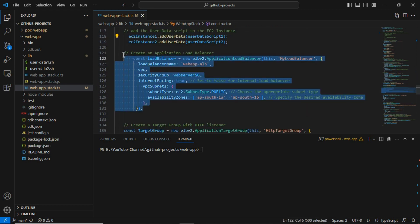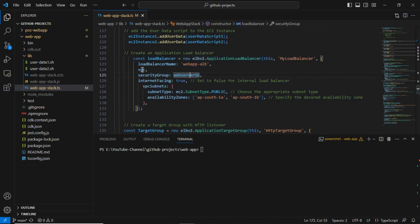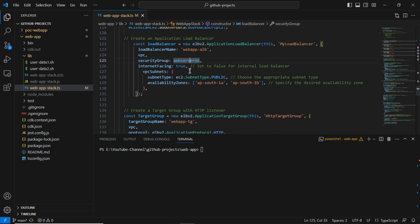This code is for creating the application load balancer. I have given the load balancer name 'web-app-alb', assigned the security group, set it as internet-facing (not private), and defined the VPC subnets. When you create an application load balancer in the AWS console you need to select two subnets — the same way we can define that through CDK code.